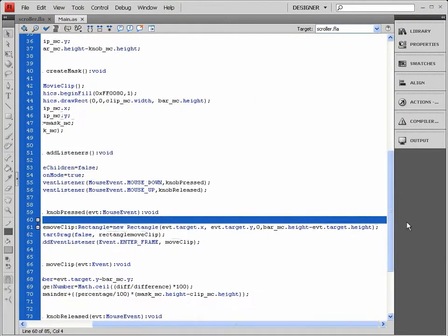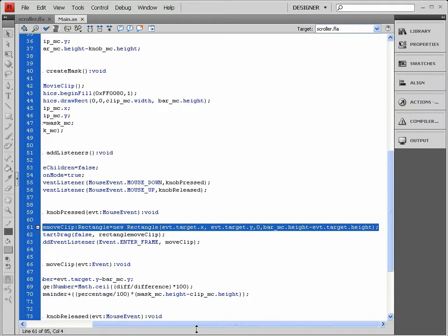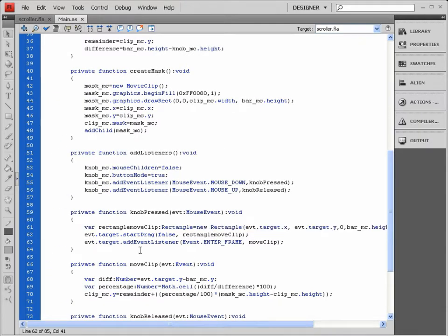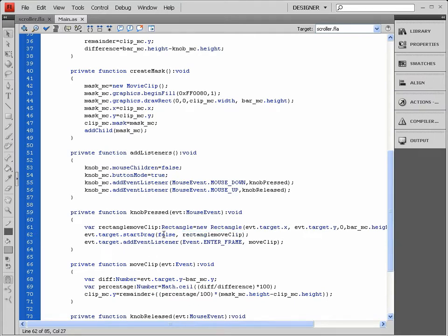to make sure that our knob moves within this confined rectangle. We set that as the second parameter. So basically I say that I don't want to lock its center, and I'd like it to move within this rectangle